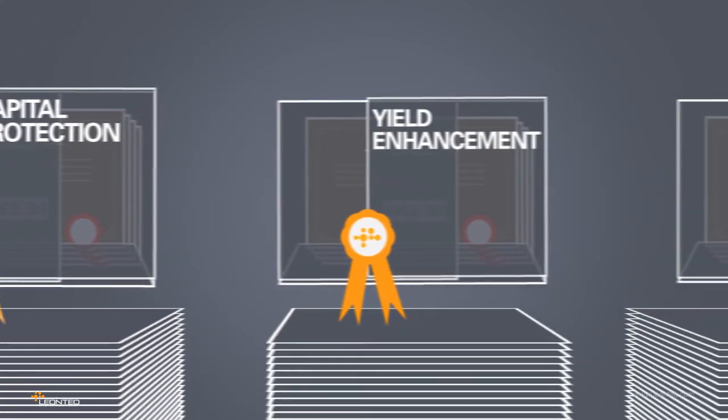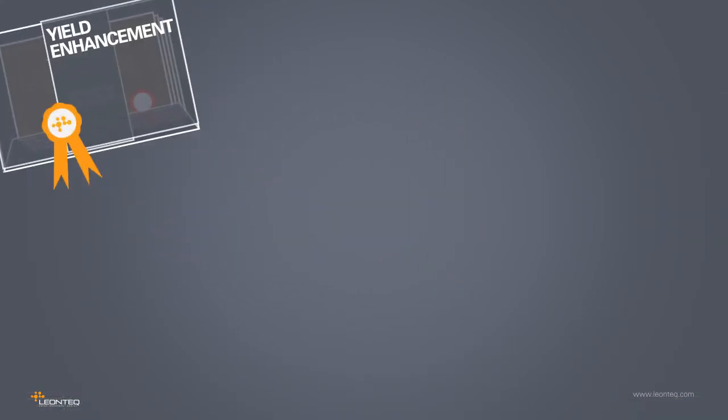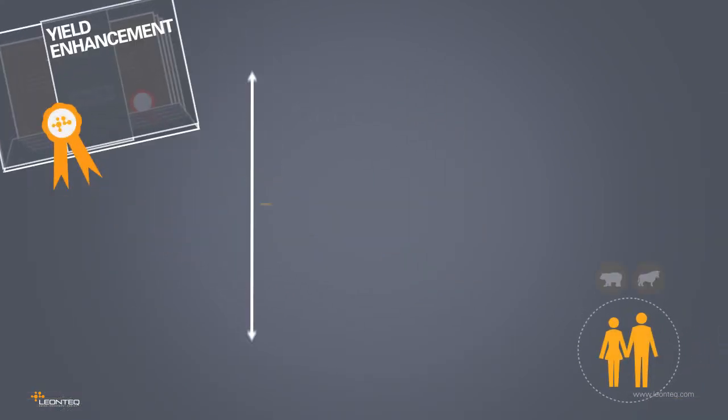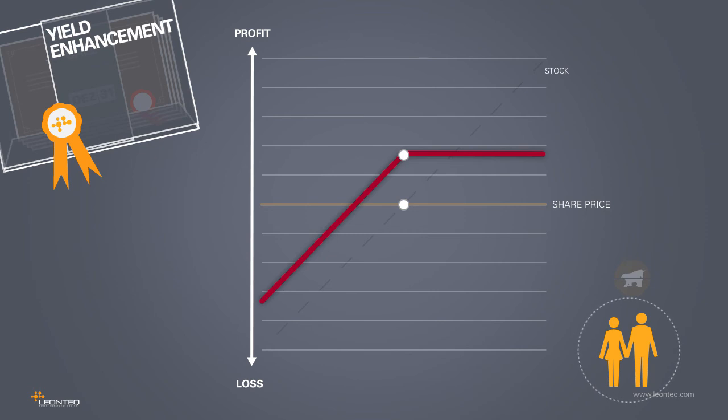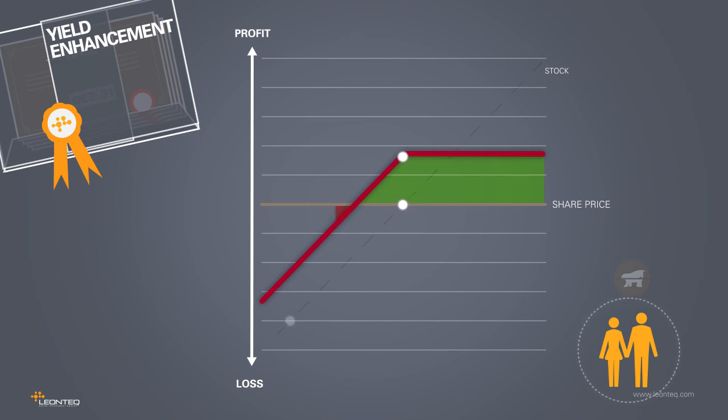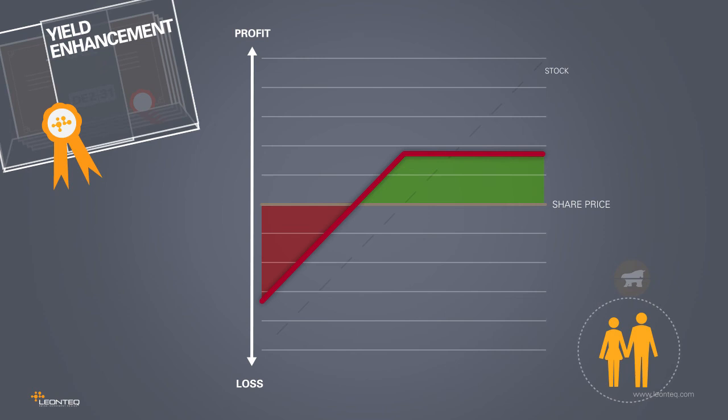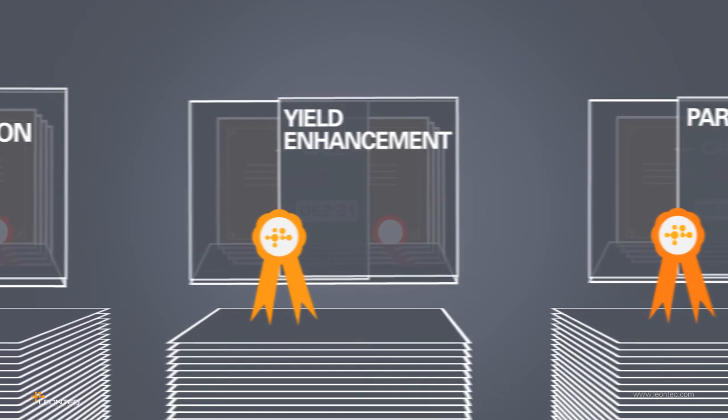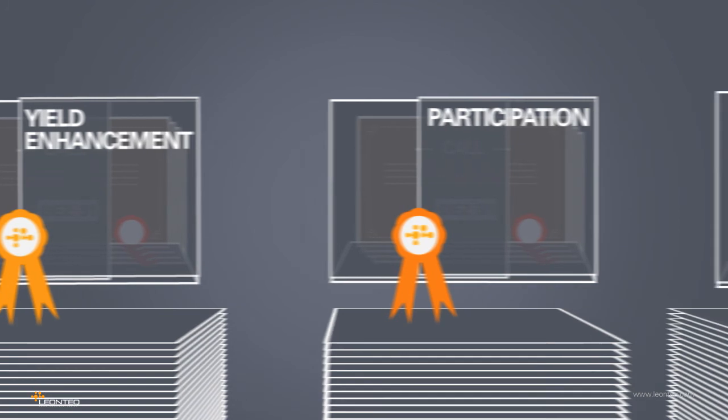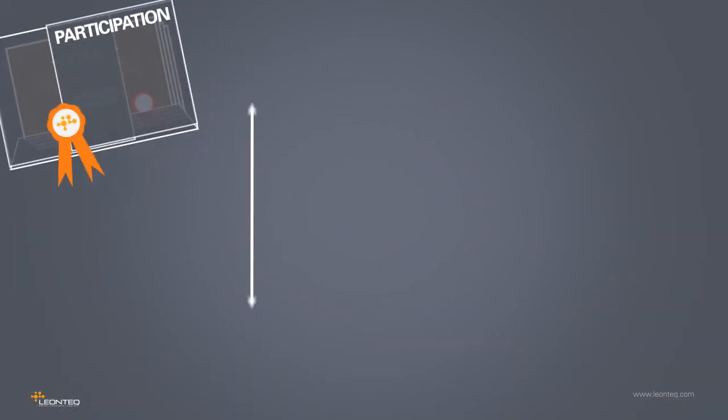The second category covers yield enhancement products. Investors who tend to assume that markets are trending sideways would nevertheless like to increase their earnings on the stock markets. With a yield investment product, they realize a gain even when the price changes very little, if at all. If the price of the stock goes down, so does the price of the product, although less sharply. However, in a strongly rising stock market, this product has only limited benefit since the potential gain is limited as well.